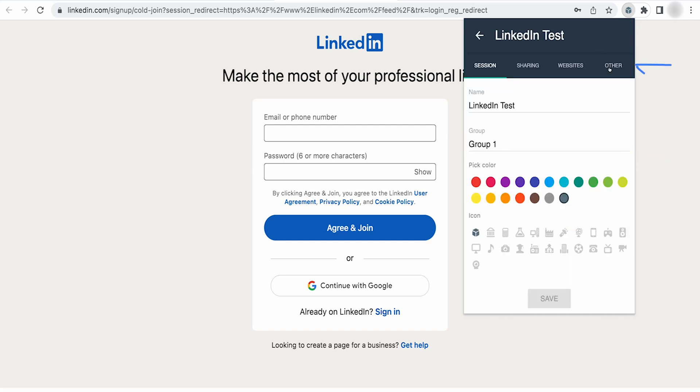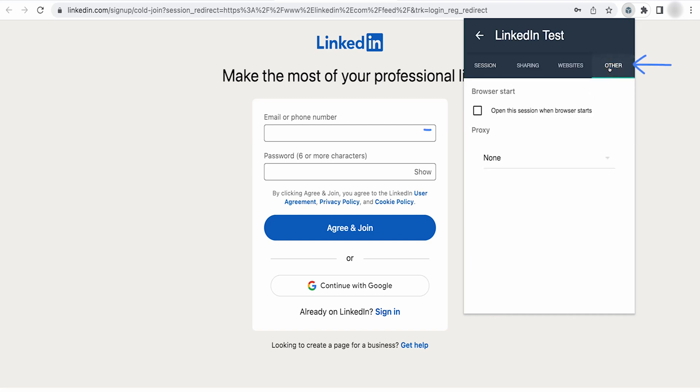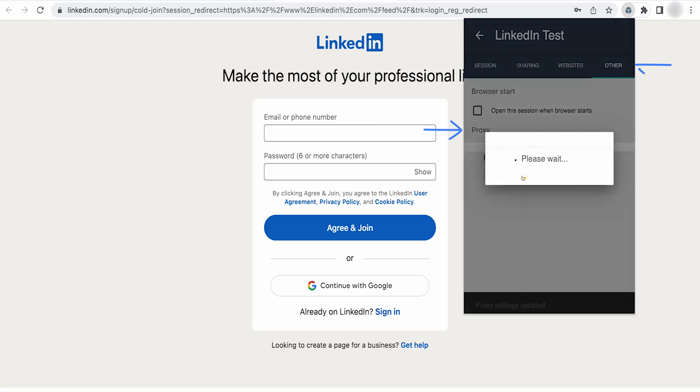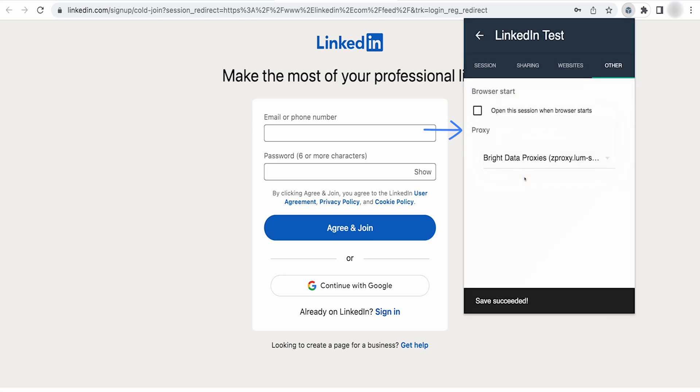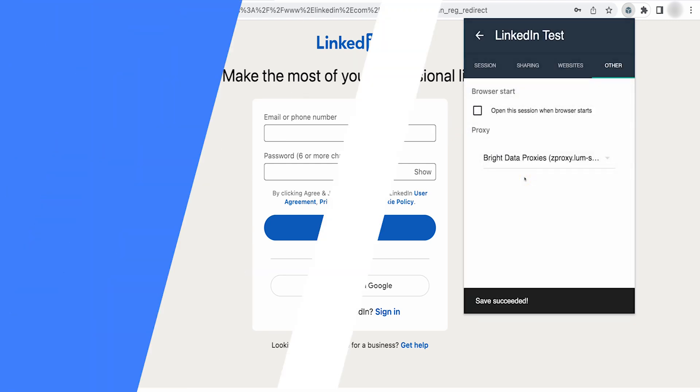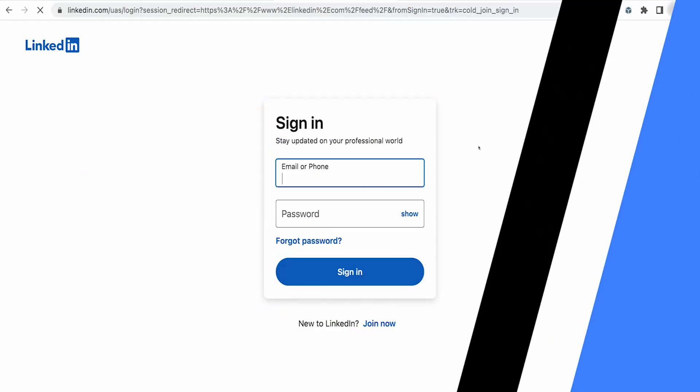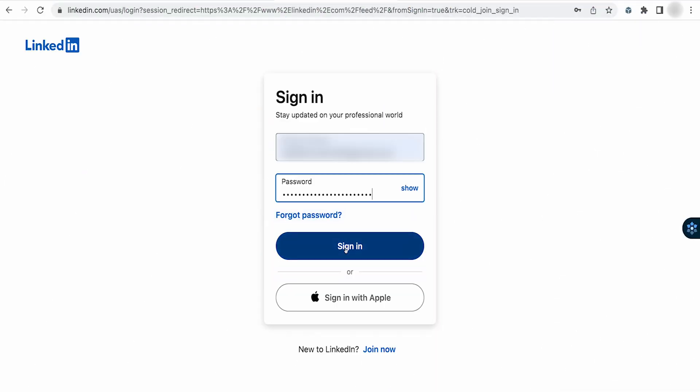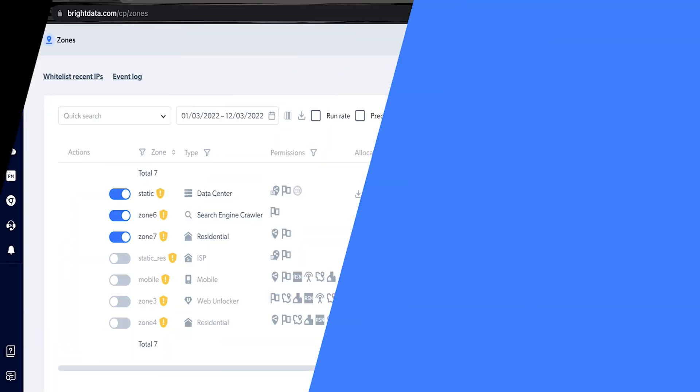Then move to the other tab. Under proxy, you will see none by default. Change that to Bright Data Proxies. Log into your LinkedIn account. Your session with Bright Data proxy has started.